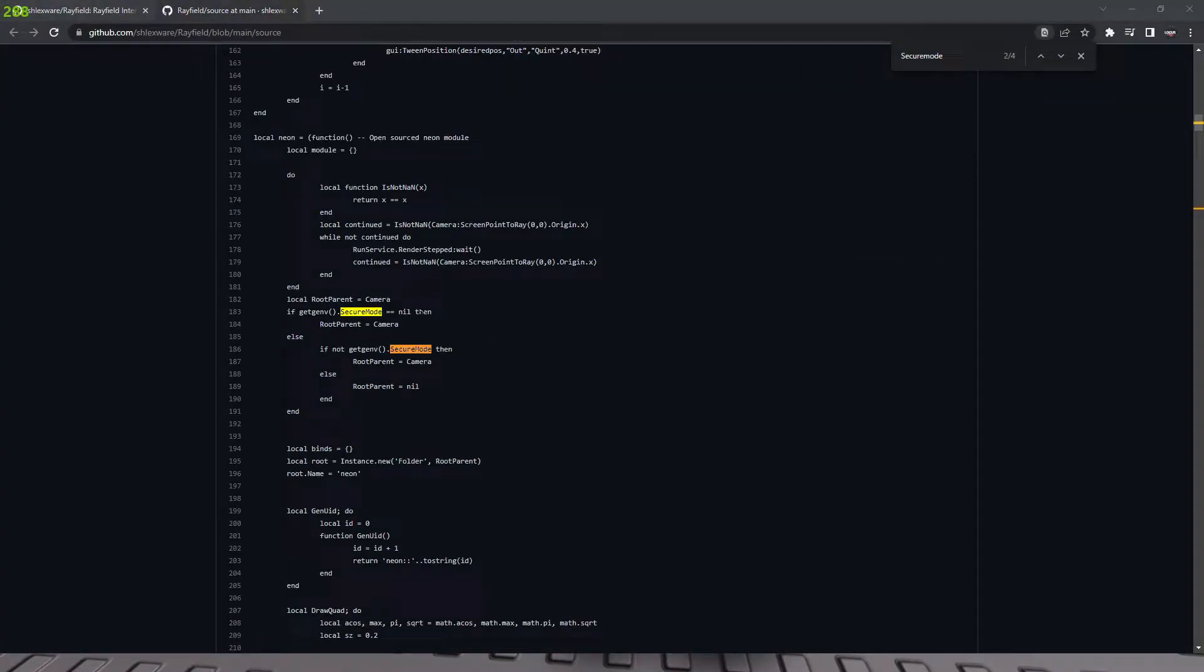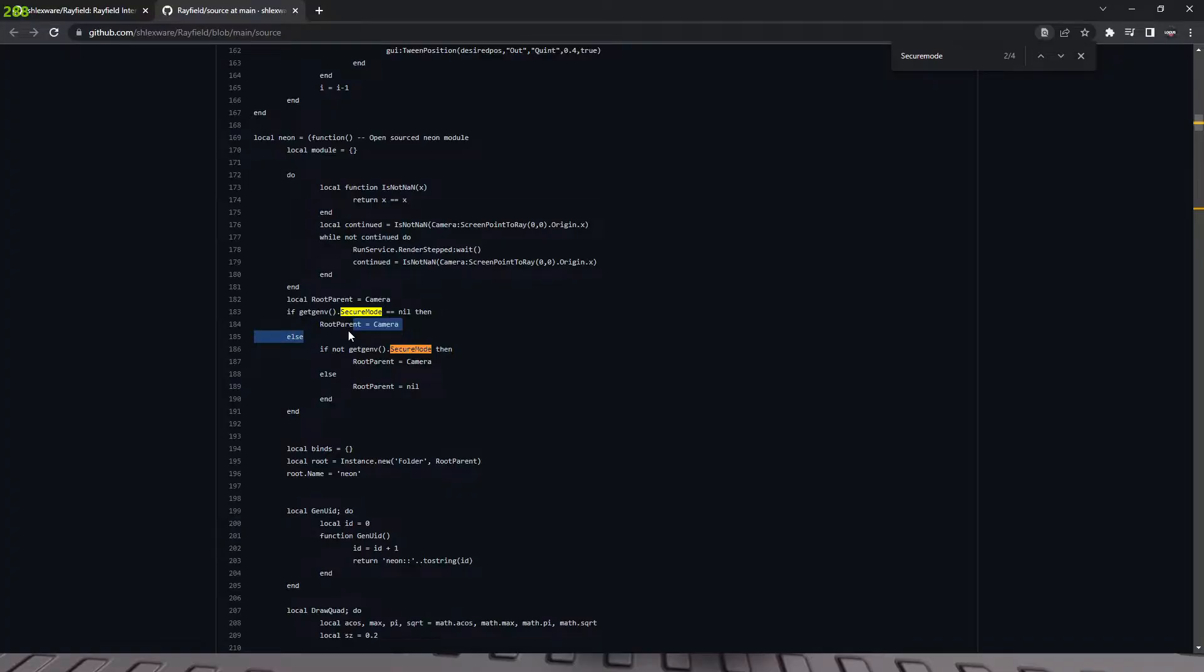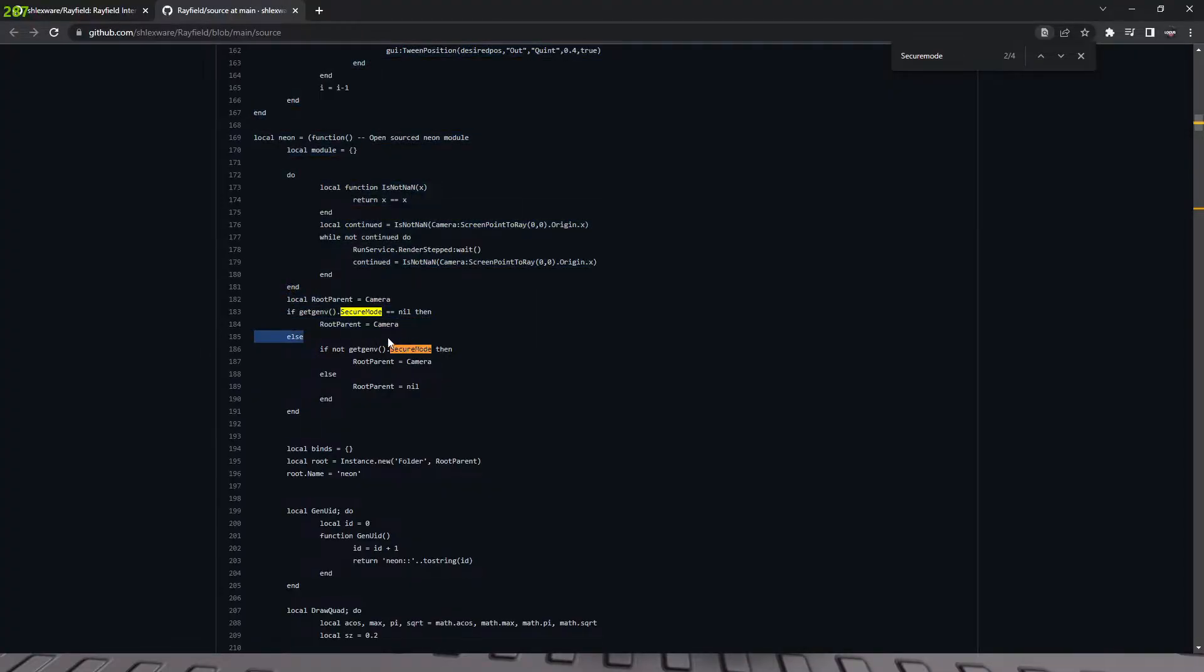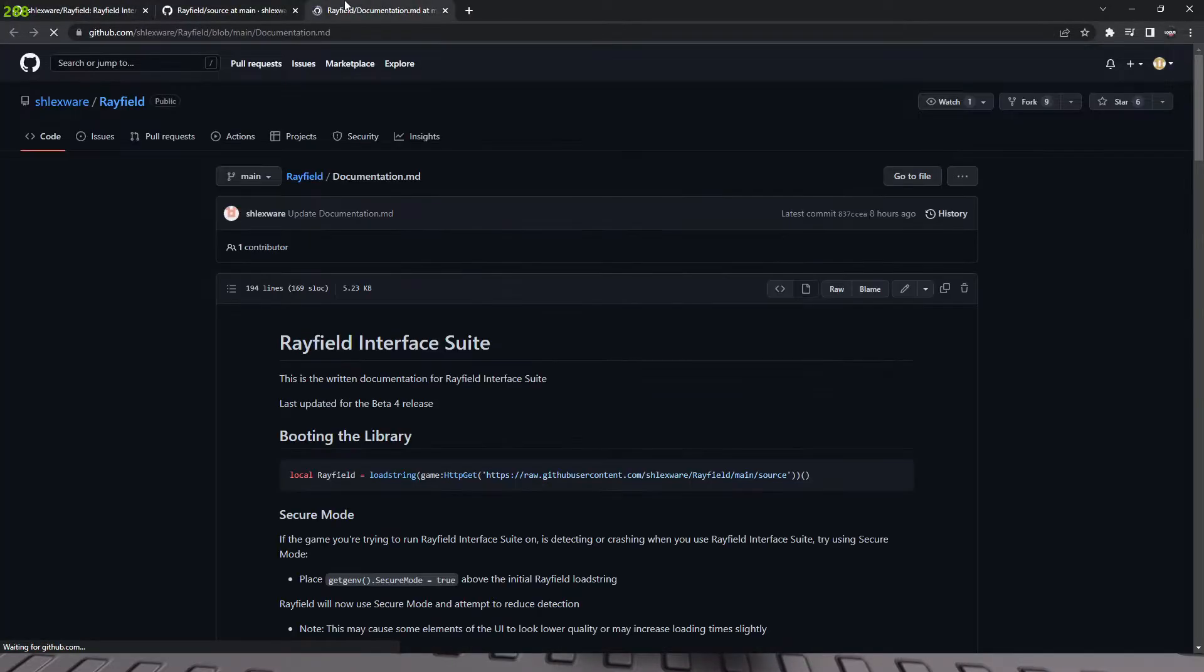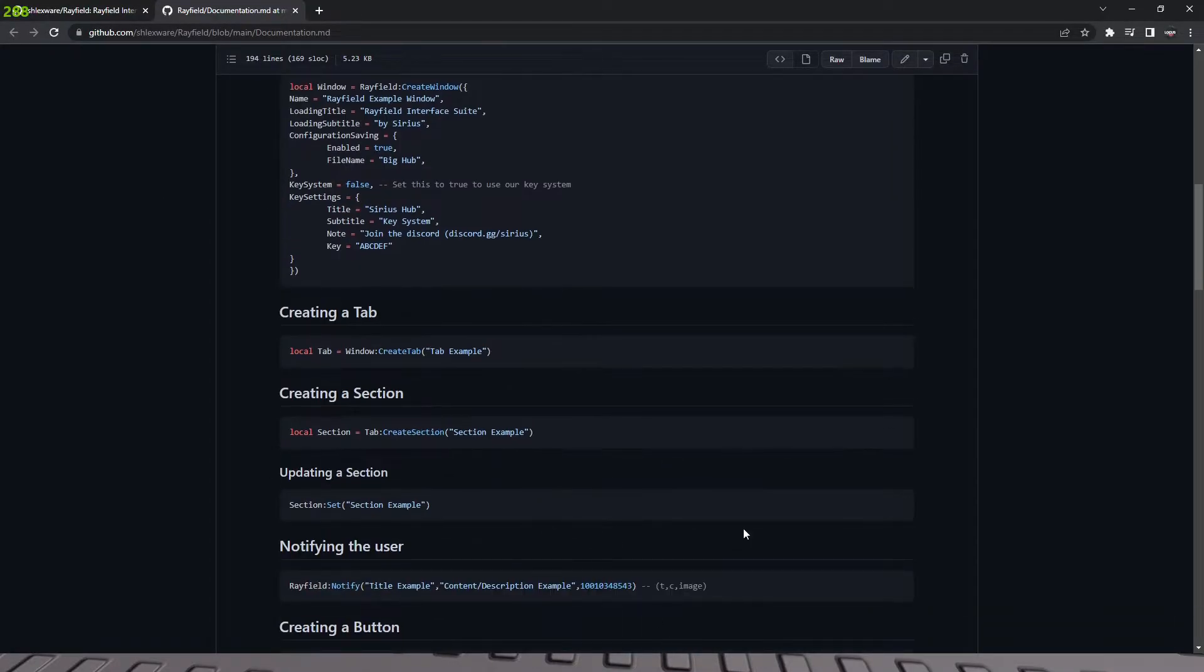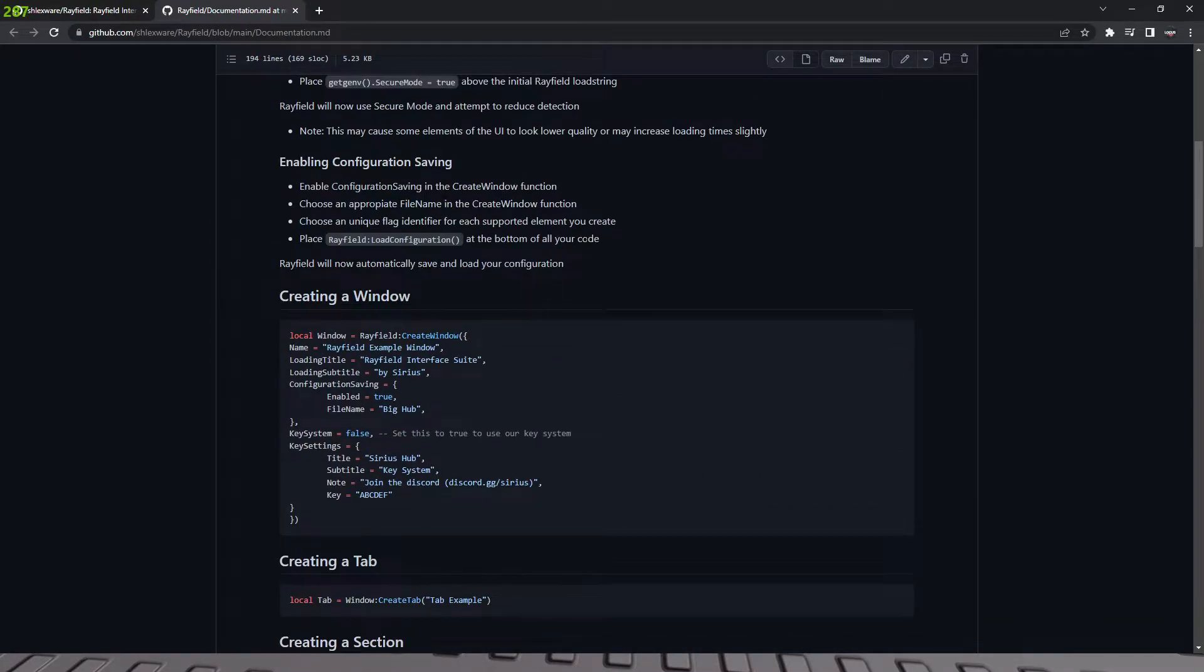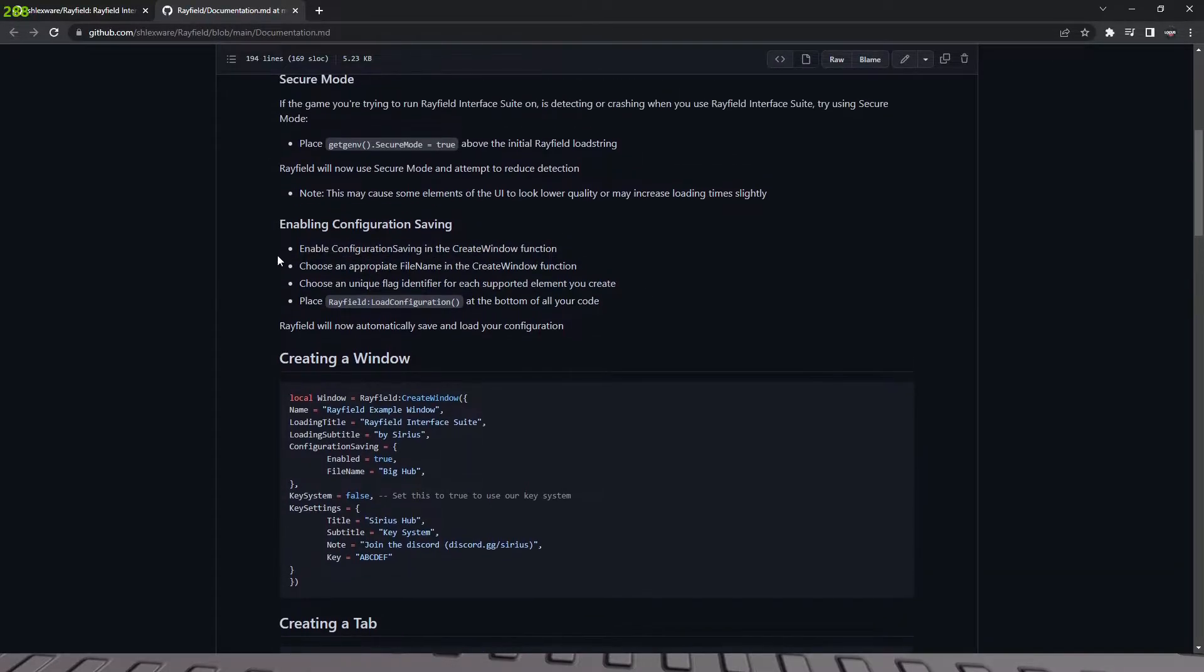All right. So what it actually does is it sets the UI's location to the camera, because most anti-cheats will actually look in the core GUI and starter GUI for any unknown GUIs that aren't supposed to be there so they can get rid of them. And this actually puts it in the camera and most anti-cheats don't actually look in there. So that's all secure mode does, which is pretty cool actually. So we're not going to toggle this because this is just a base plate, but if you're having trouble, you can go ahead and toggle it.